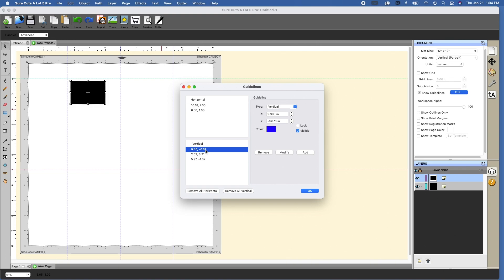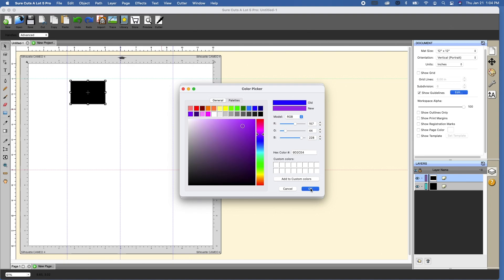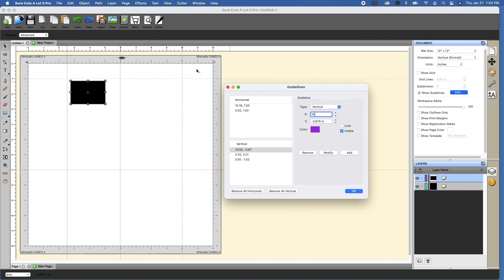And vertical is the same thing, except you're using the X value, which is the first number. So for example, this is at 9.398. If I move that to 10, let's change this to something different so that we can see it. Let's make this like a purple. And we click modify, you'll see now it is at 10, and it is my vertical line in the X value.